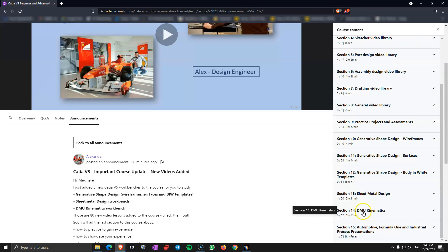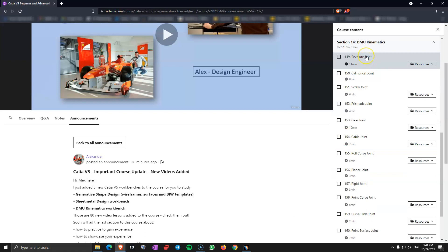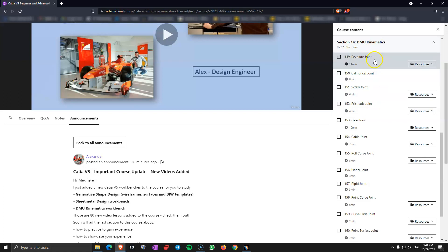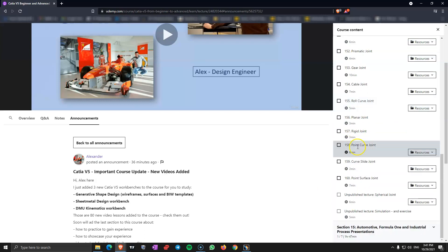In section 14 I cover digital mockup kinematics. This is a workbench in CATIA V5 that is used to do simulations and to move parts. And this is not difficult even if you are a beginner. You only need to know part design and assembly design to use this. You don't need other workbenches to do simulations. And you have a lot of resources to exercise along with each video.